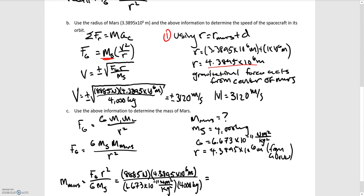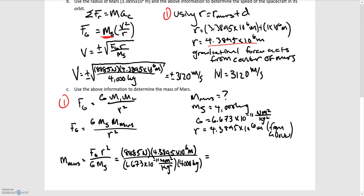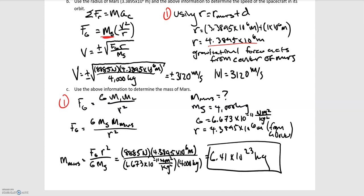For Part C, we're asked to determine the mass of Mars. We use the gravitational force formula and substitute in all known values, leaving the mass of Mars as the only unknown. Solving, we find that the mass of Mars equals 6.41 times 10 to the 23rd kilograms. This seems reasonable because the mass of Earth is approximately 5 times 10 to the 24th kilograms, so we're in the right ballpark.